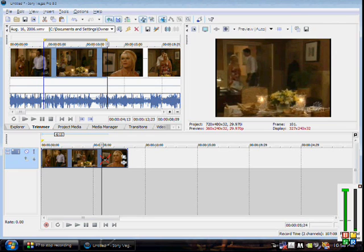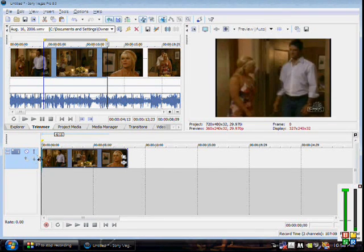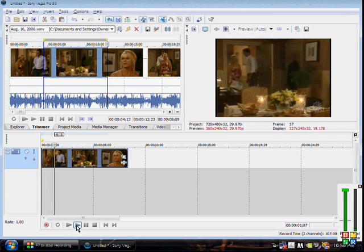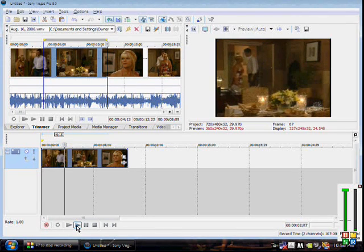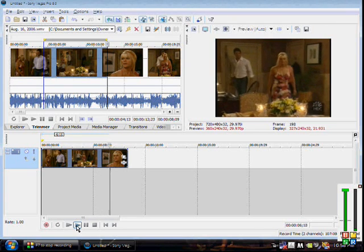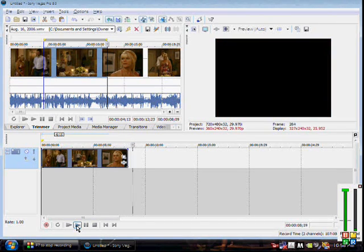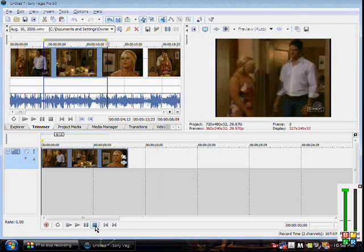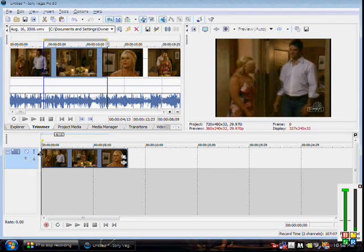I'll go ahead and push play so you guys can see it. Okay, you got it — so there it is. That's when you would go ahead and add more clips and do your effects and transitions, but that comes at a later time. I just wanted to show you the main layout first.